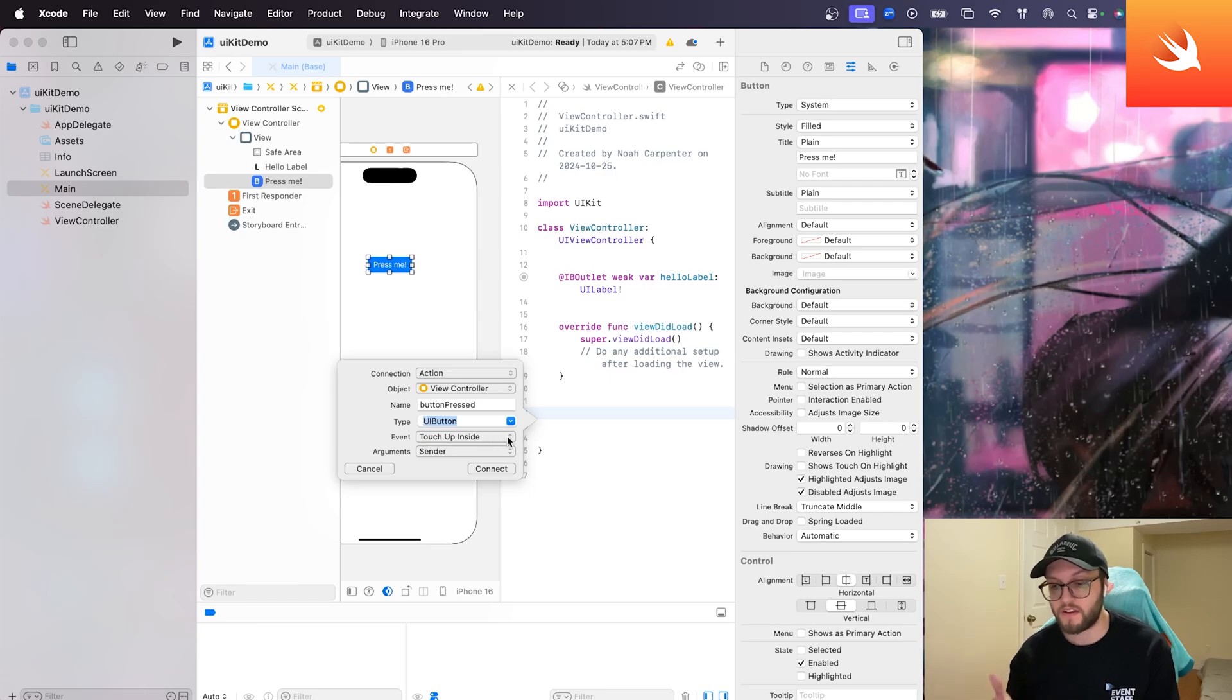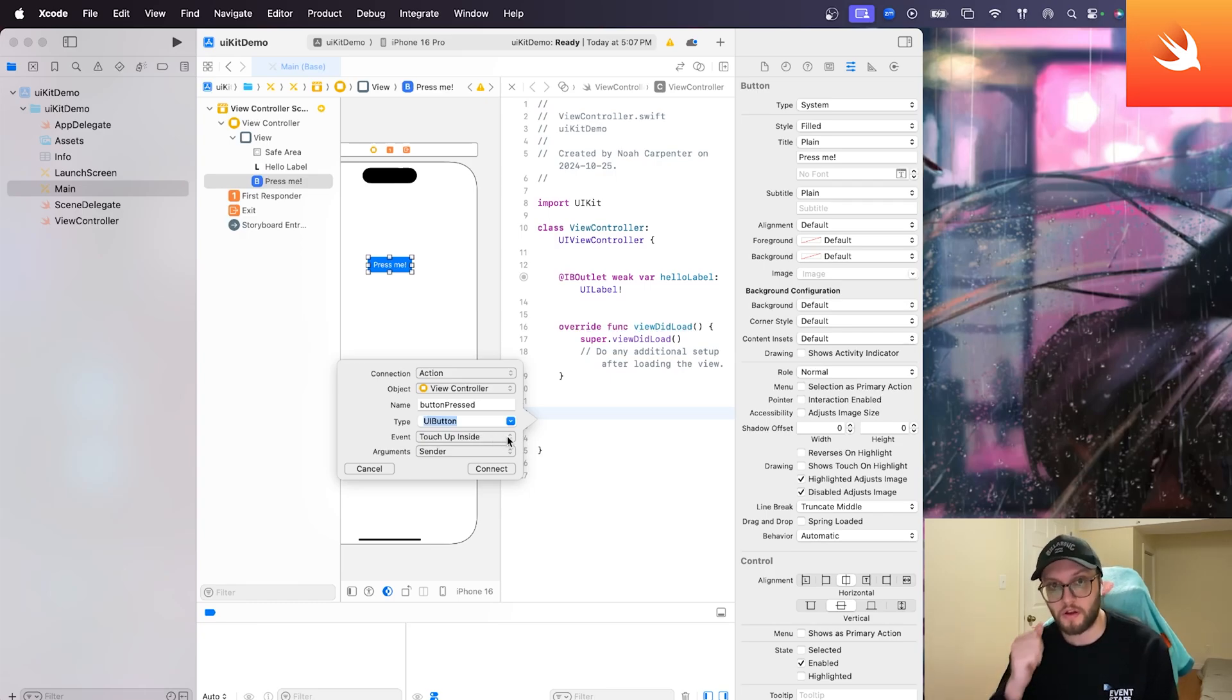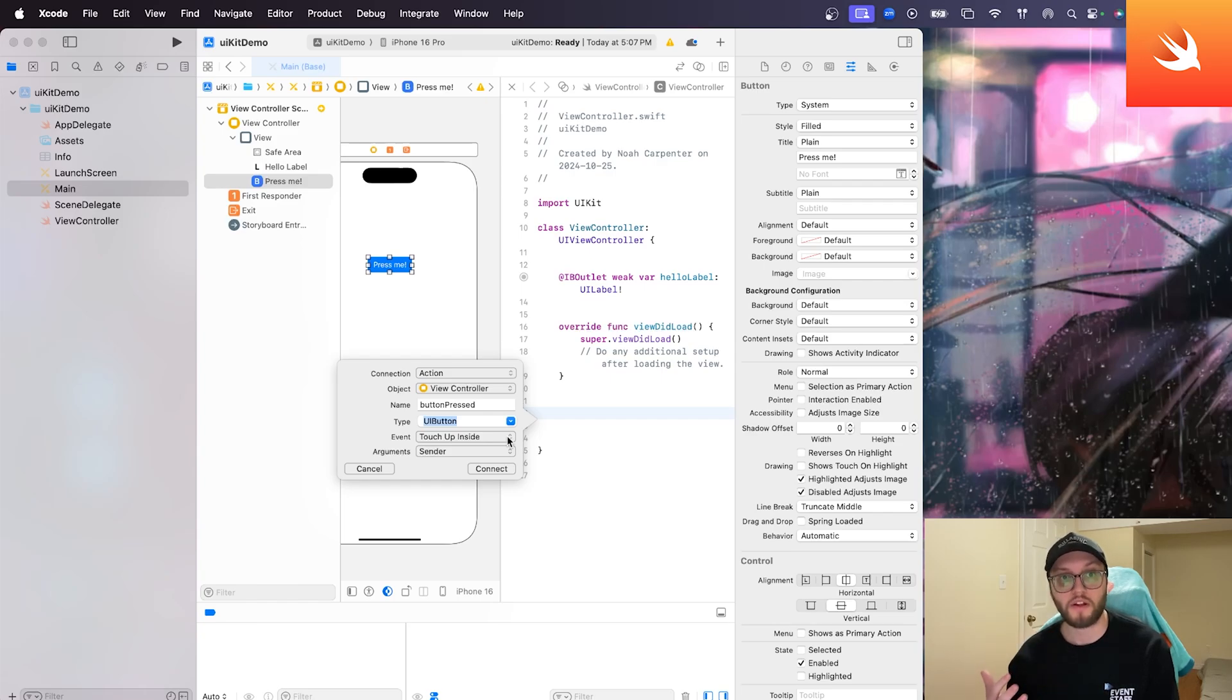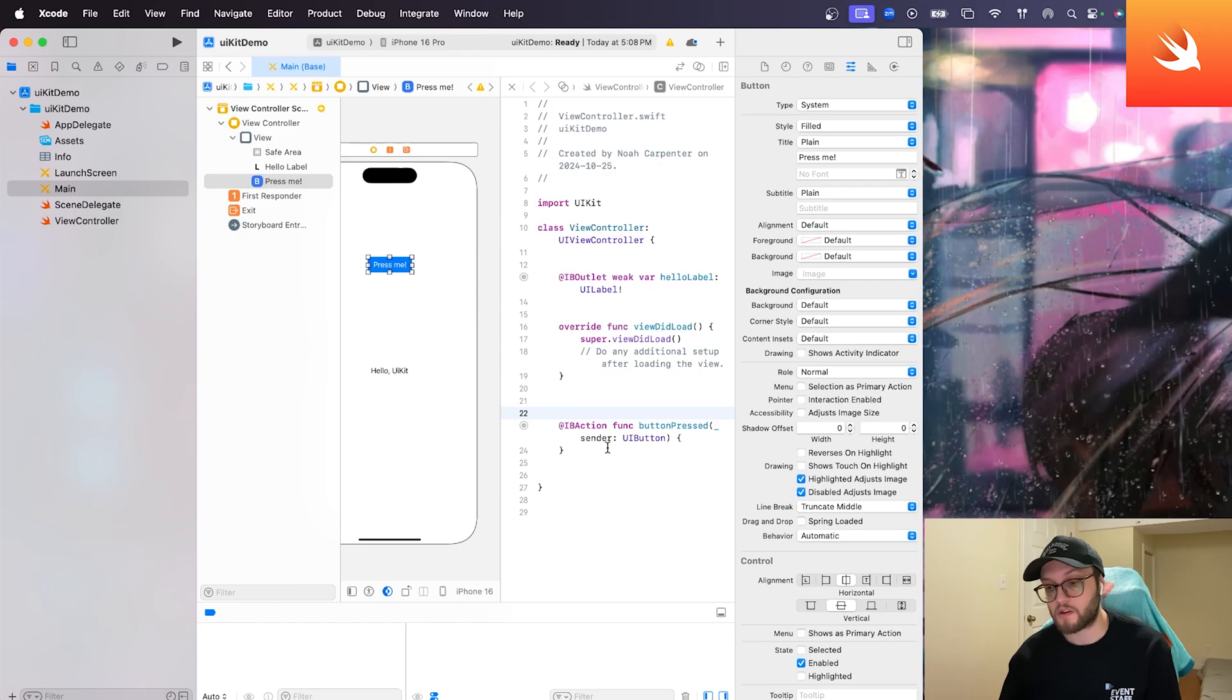The event, I'm going to leave it on touch up inside. So when the user presses on the button, I want something to happen.